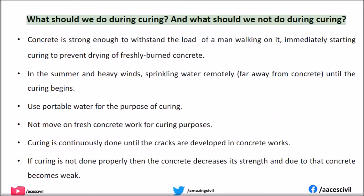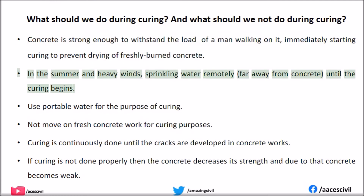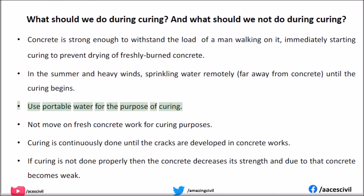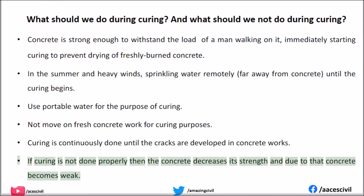What should we do during curing, and what should we not do? Once concrete is strong enough to withstand the load of a man walking on it, immediately start curing to prevent drying of fresh concrete. In summer or heavy winds, sprinkle water remotely, away from the concrete, until the curing begins. Use potable water for the purpose of curing. Do not move on fresh concrete work for curing purposes. Curing should be continuously done until any cracks are developed in the concrete. If curing is not done properly, the concrete decreases in strength and becomes weak.